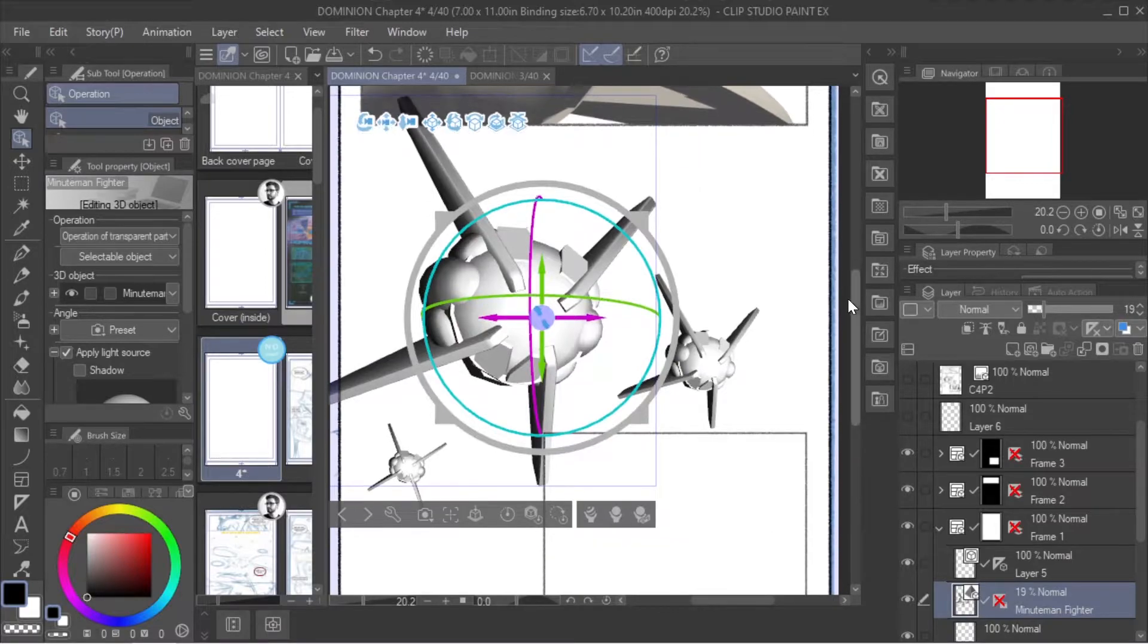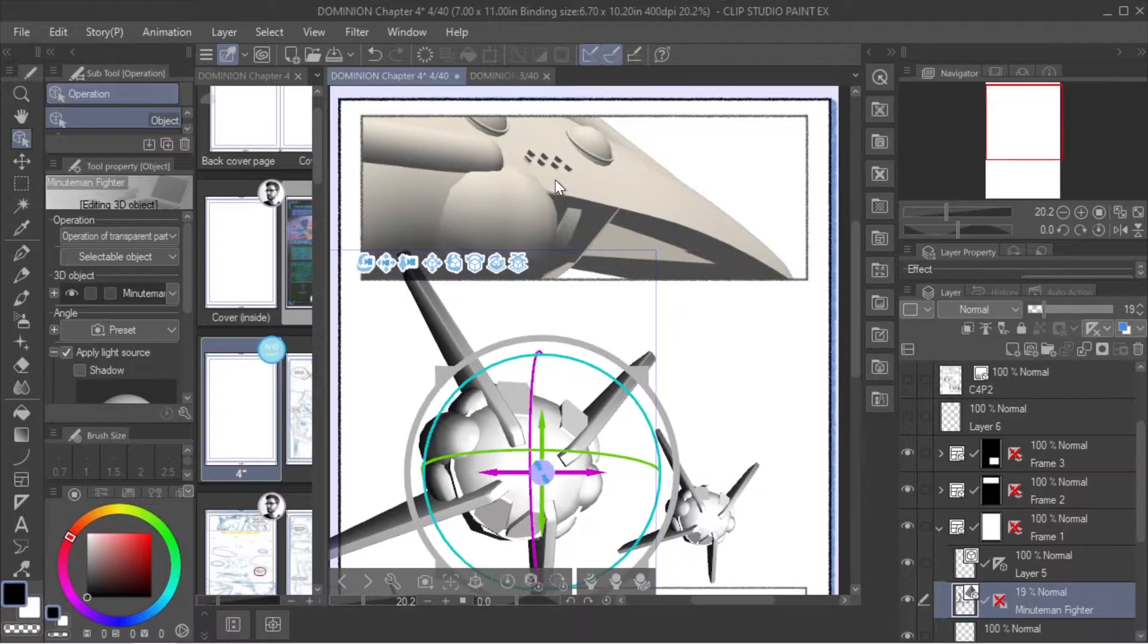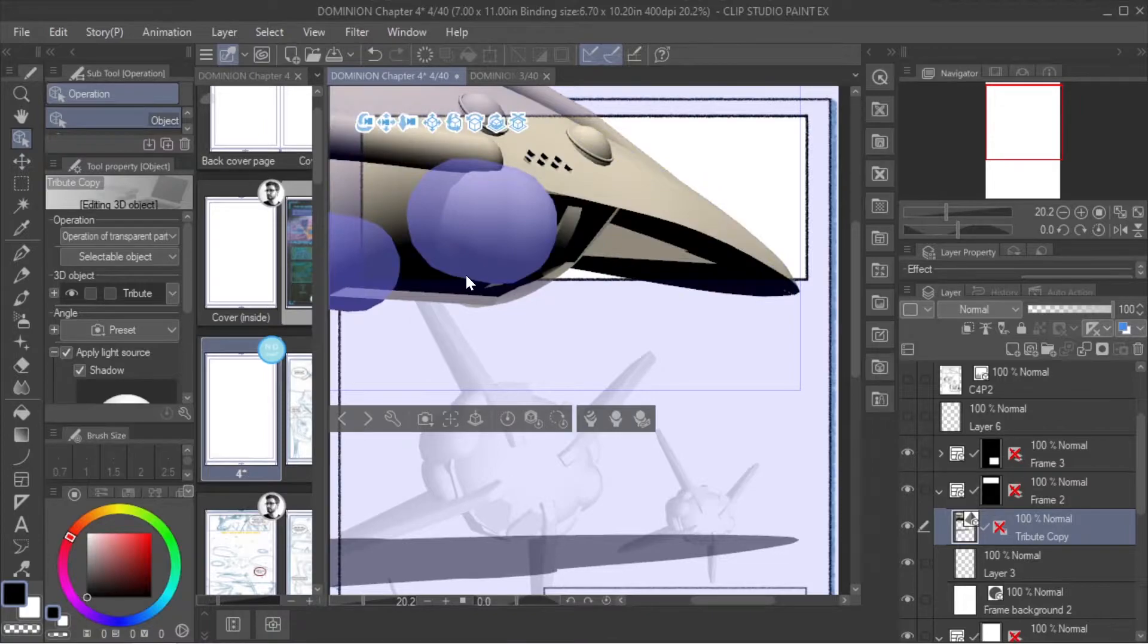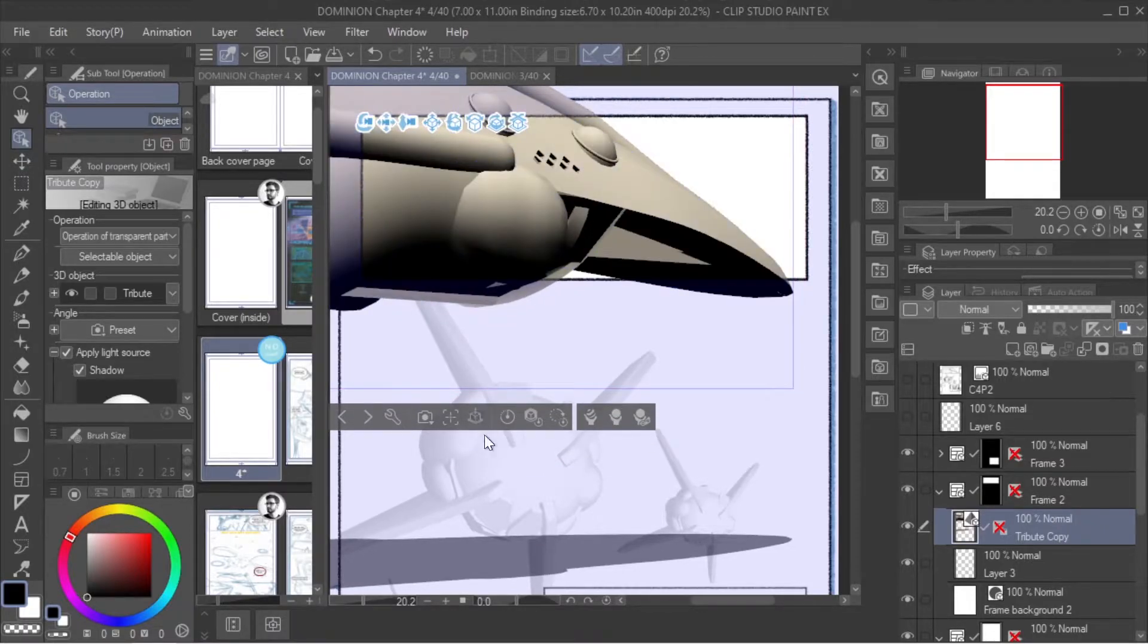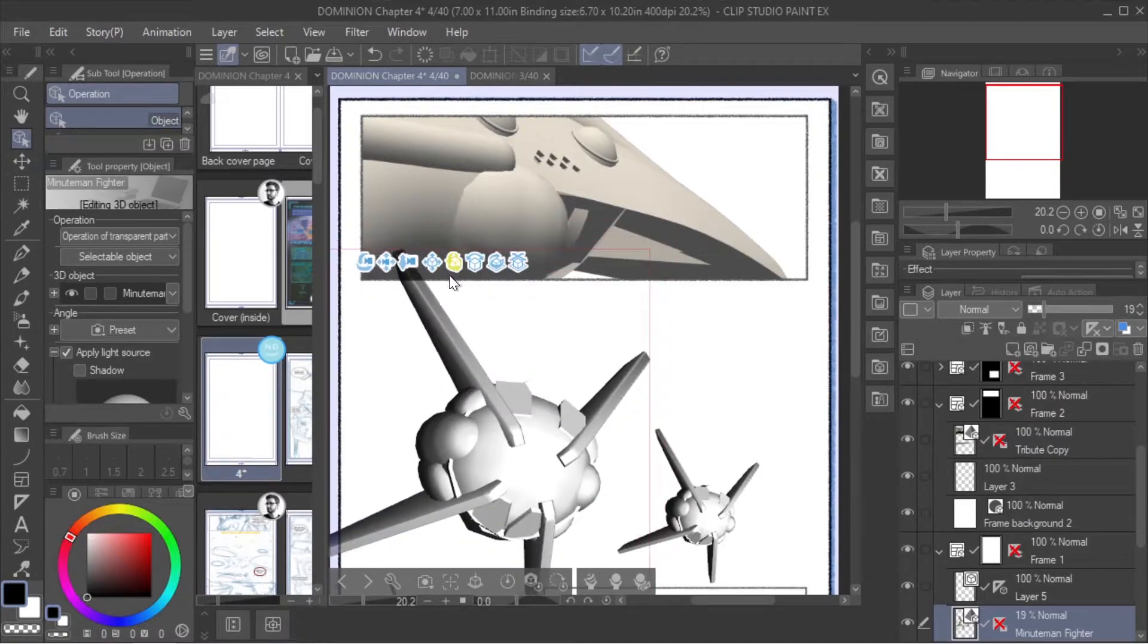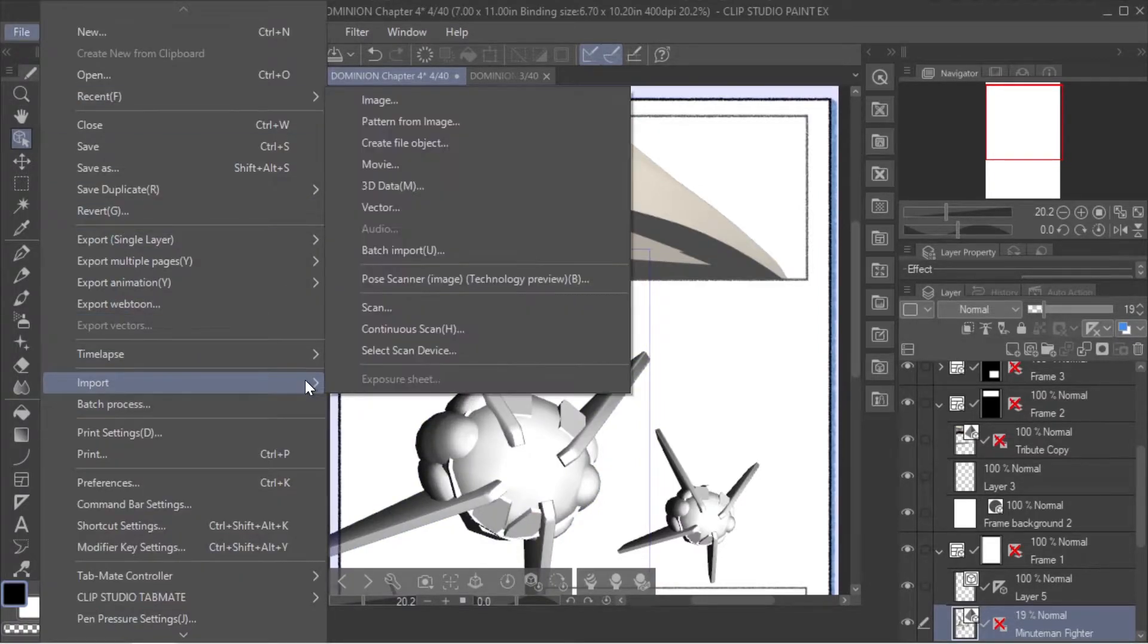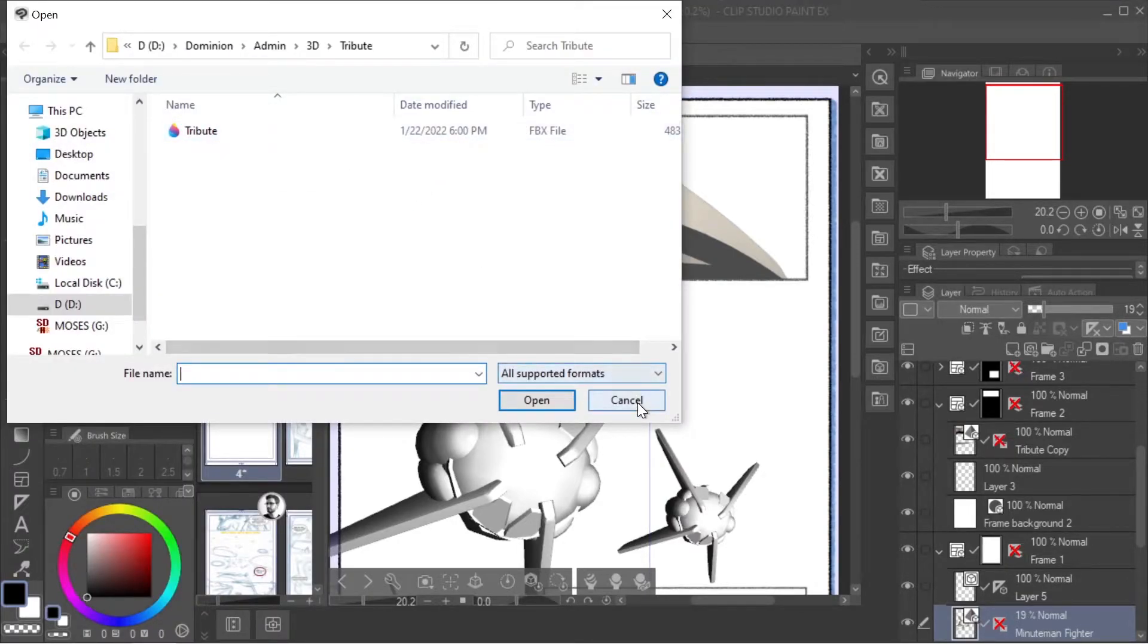The reason why we do these is we want to have visual reference for consistent design language, and whenever we can do that we will. This is something that we haven't ever really done before, but now that we are doing this, it's kind of taking our process and making it much more streamlined. By the way, you can import by saying File > Import > 3D Data, you can look for your FBX file, and then bring it right in.